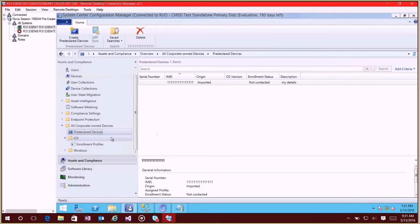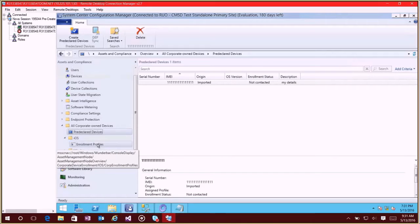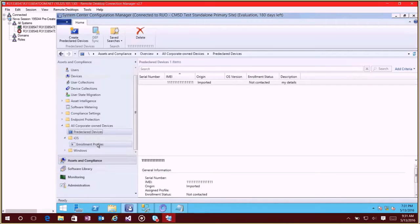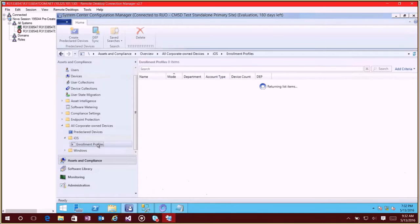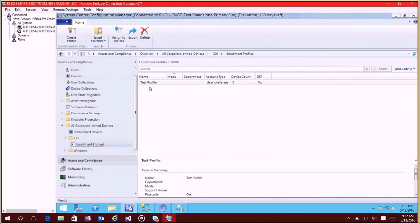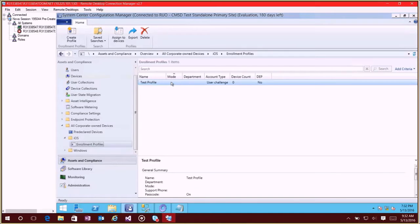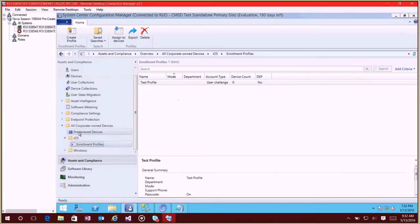So the other thing that we want to do is be able to import iOS serial numbers and as part of that we need to assign an enrollment profile for those. And these are usually DEP devices so I've already gone in through and created a basic profile here. This experience already exists prior to the 1605 technical preview so I'm not going to walk through that again, it's the exact same experience, but we have made this a little bit different here.